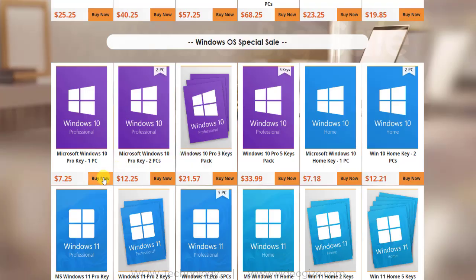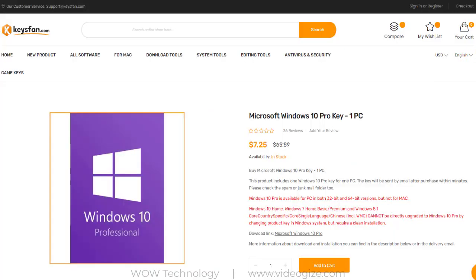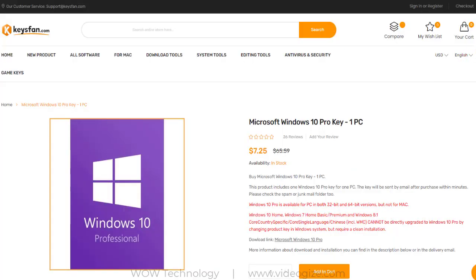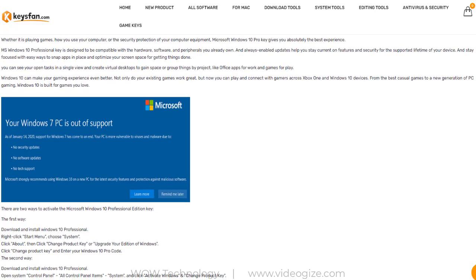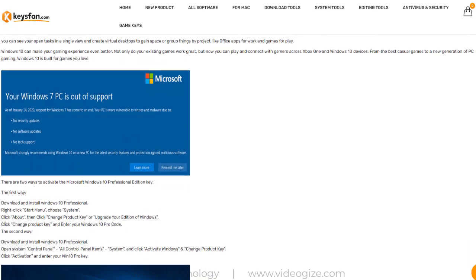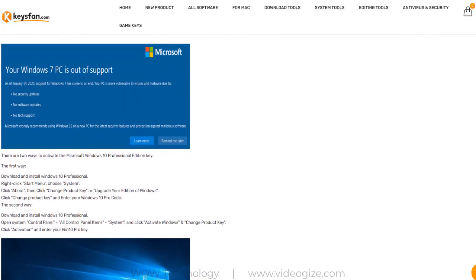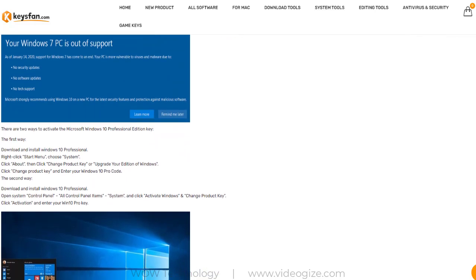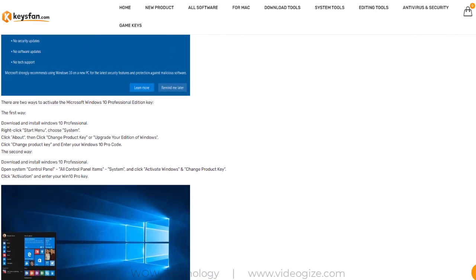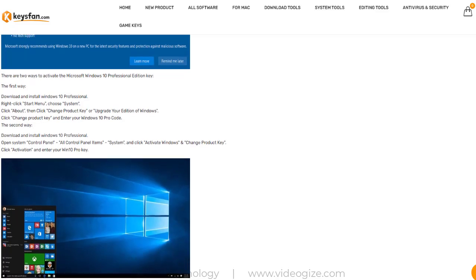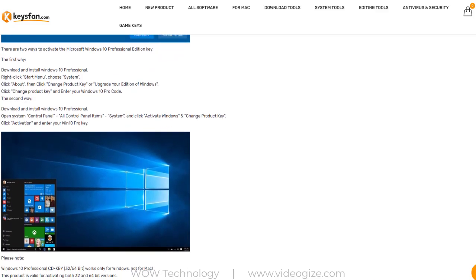Let's try to buy a Windows key. Simply click on buy now. Now this is a Windows 10 Pro key for one PC. The good thing is that you can find complete instructions on how to activate your Windows 10 Pro key after purchasing from here.